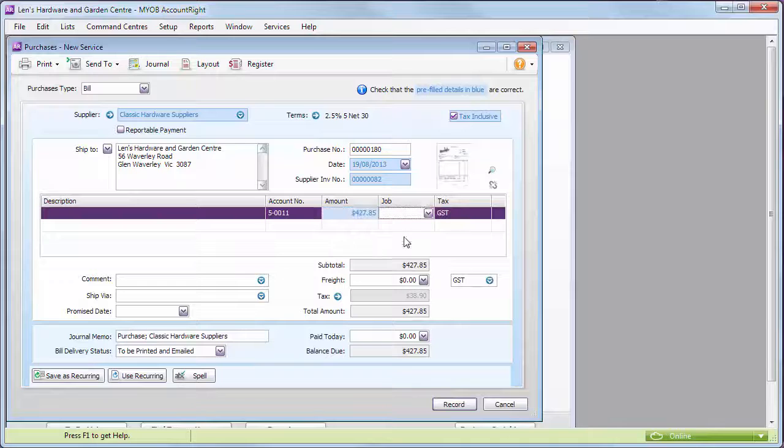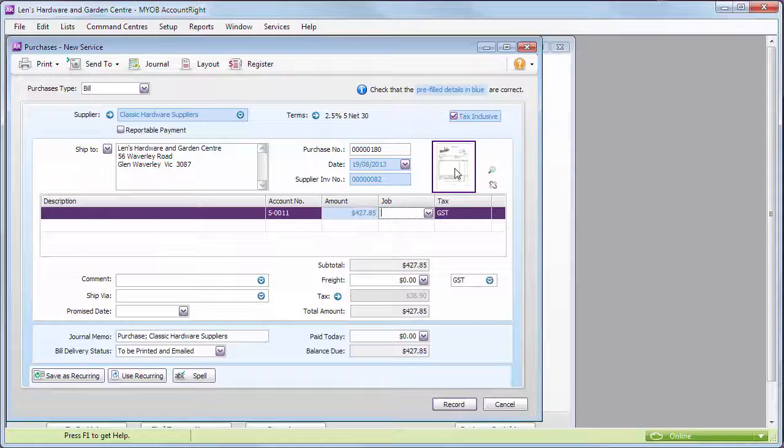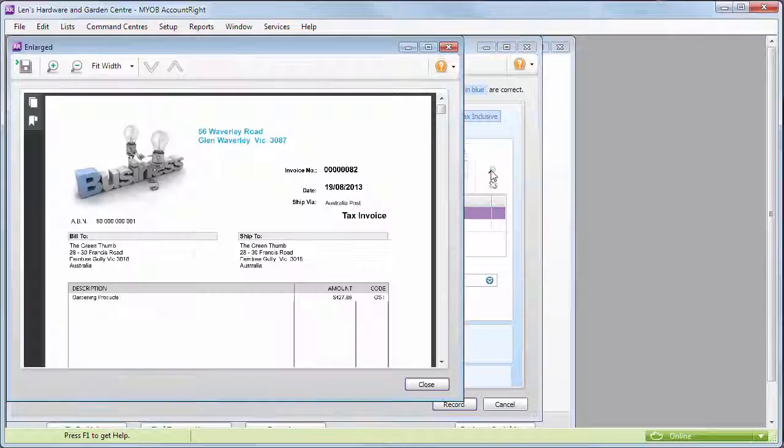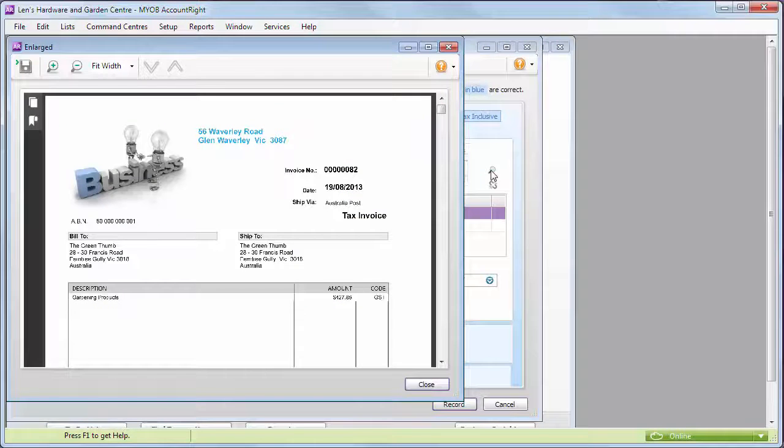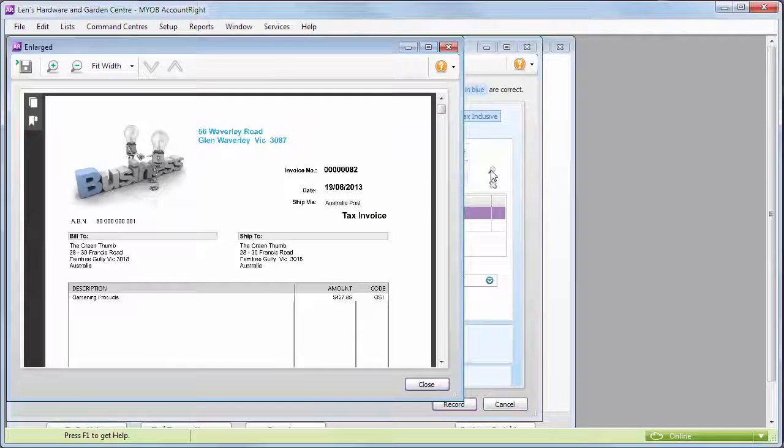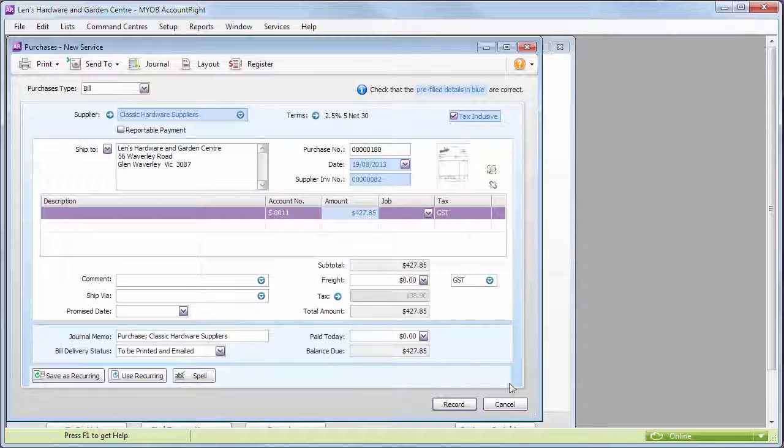If you need to check some of the details, take a closer look at the document. When you're done, just record the bill.